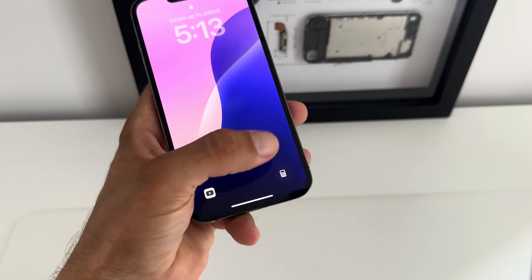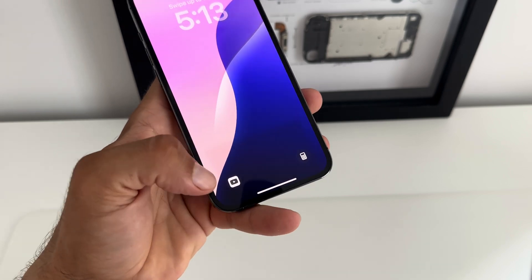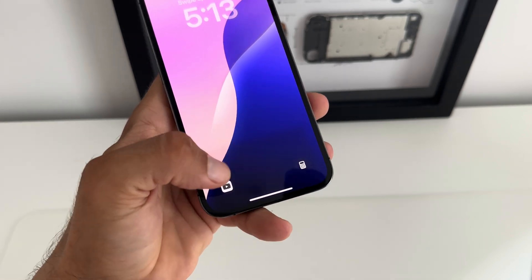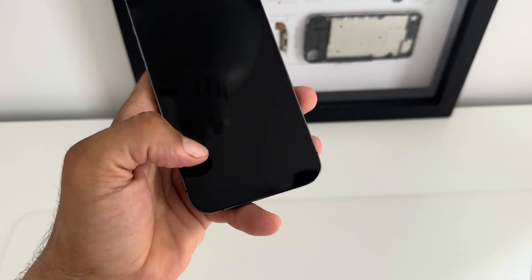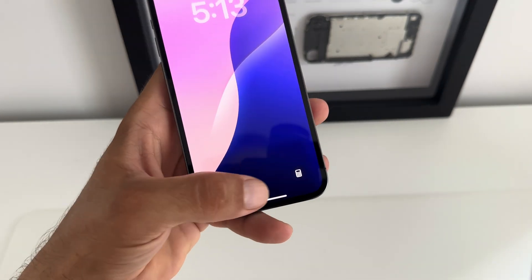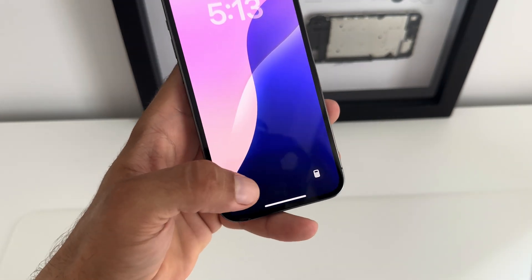What do you think about this new feature? Leave a comment and tell us what apps or controls you prefer to have at the bottom of your lock screen.